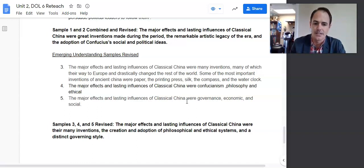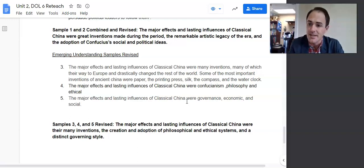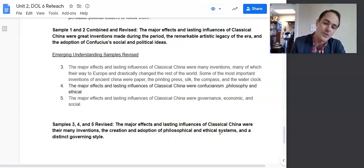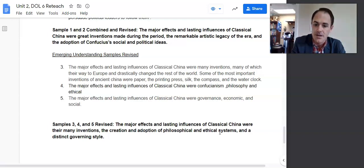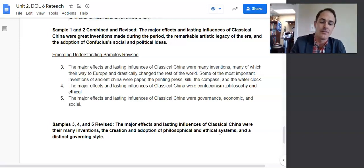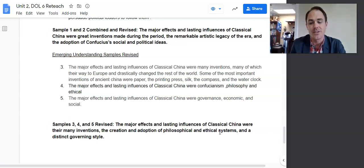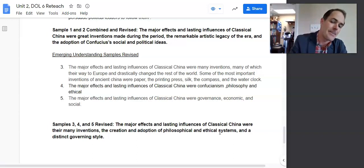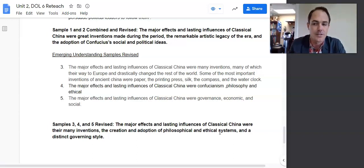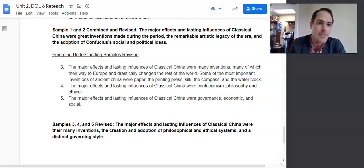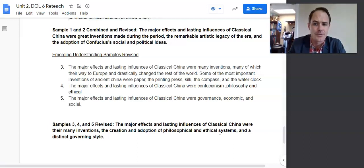And lastly, 'a distinct governing style.' Notice the themes are present: many inventions is part of technology and innovation; philosophical and ethical systems is part of culture and social development; and a distinct governing style is part of governance. That's the kind of specificity you need to be moving towards in your thesis statements. You're going to be writing them all year, but next up is your Unit 2 writing assignment, which is coming up soon. I'll see you next time.